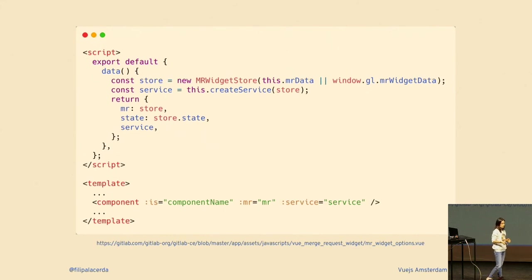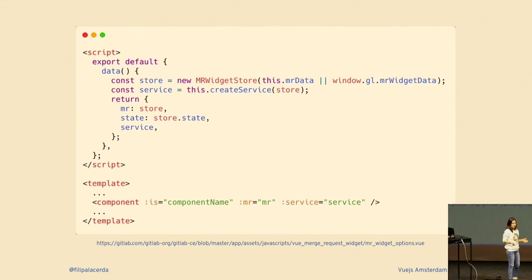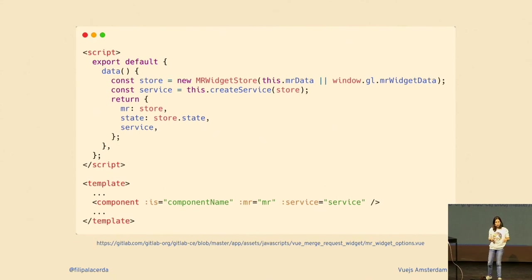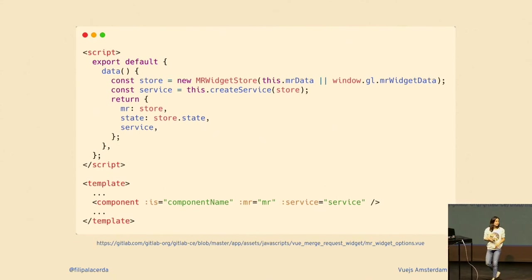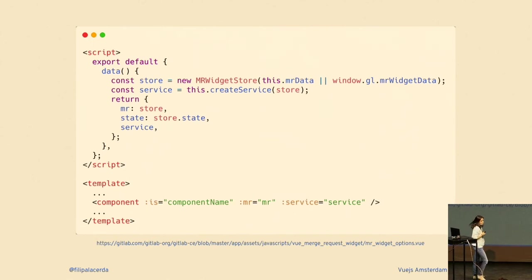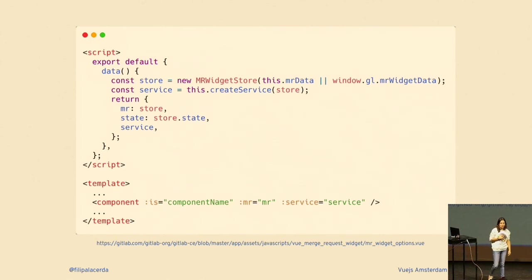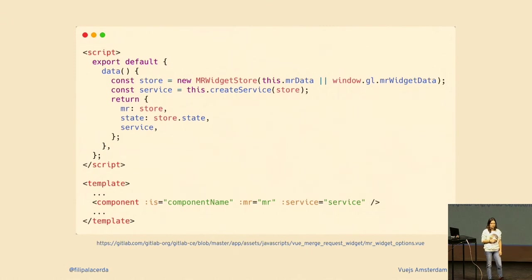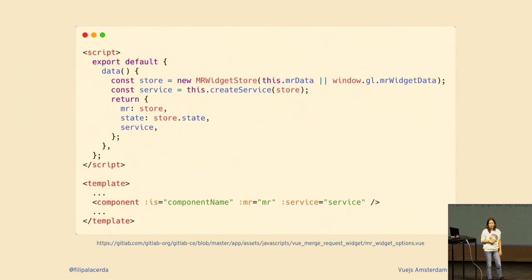Now let me show you what the main application looks like. We provide the store into the data function making it reactive, and then the component gets the entire store and the service provided down. Basically you are providing all the actions down to every single component. Yes, this is as dangerous as it sounds.